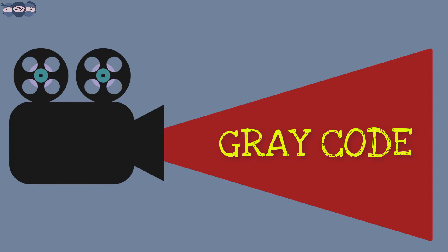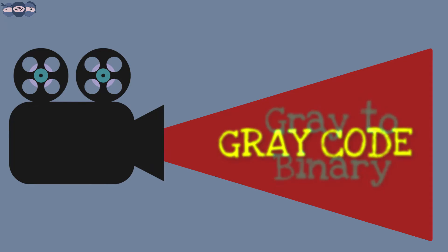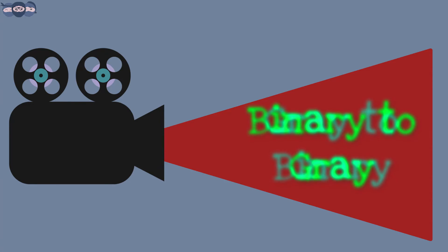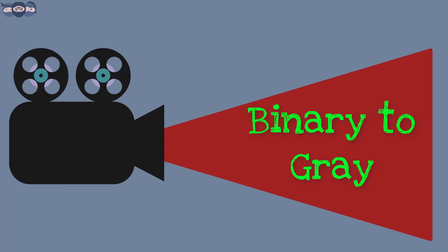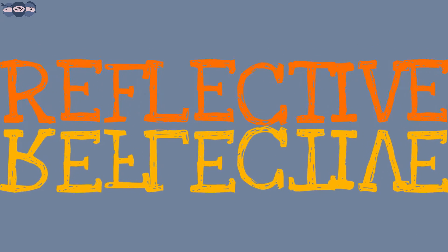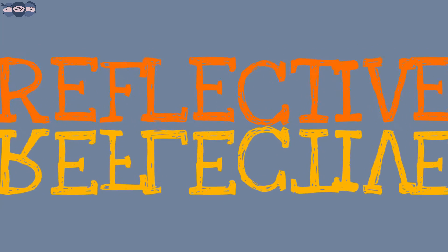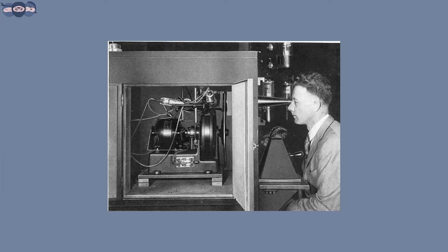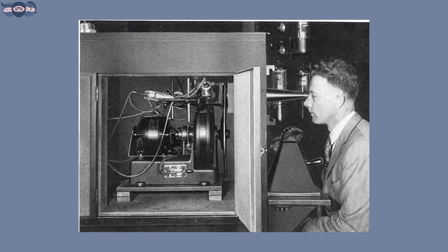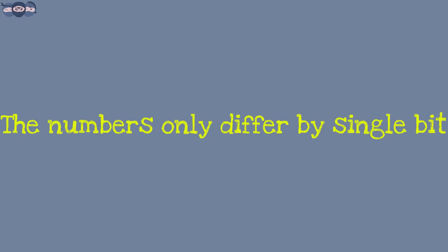Its applications and the conversion from Gray to binary and binary to Gray. This code is also known as reflective code because of its peculiar arrangement or representation. This code is named after Frank Grey and successive numbers differ only by a single bit.